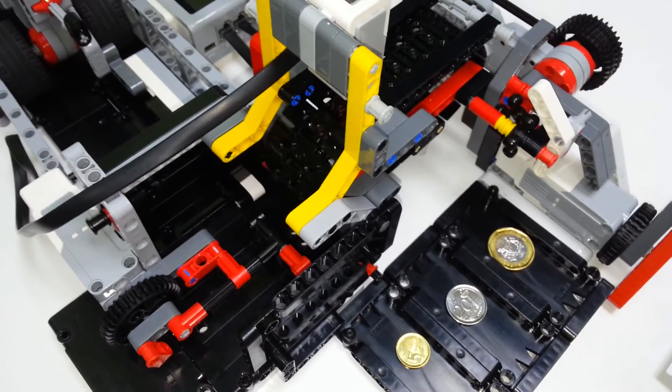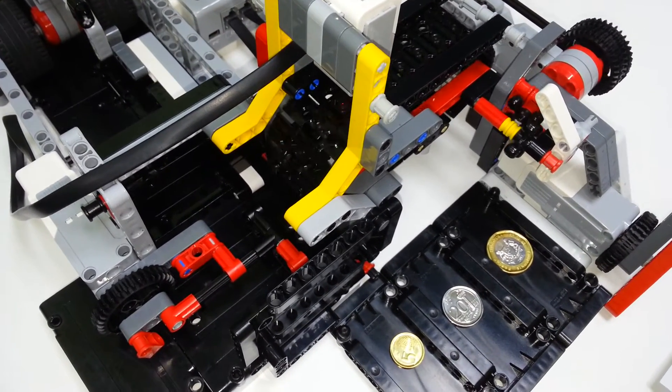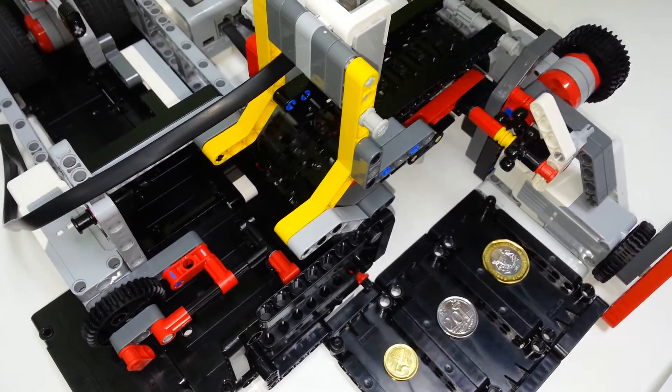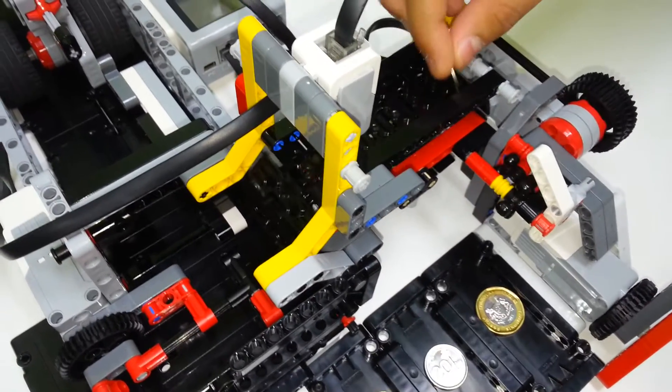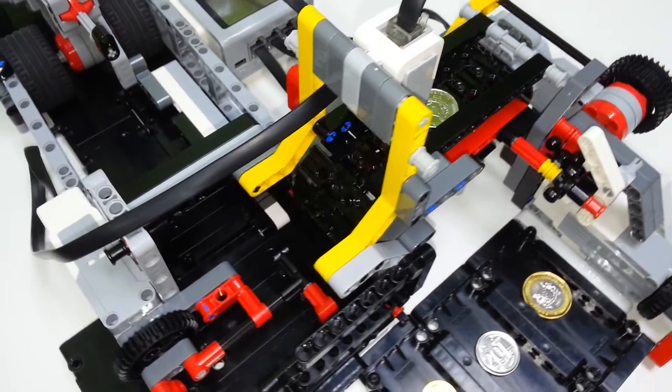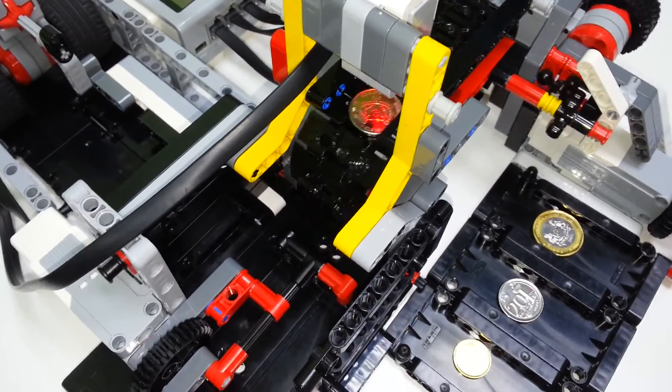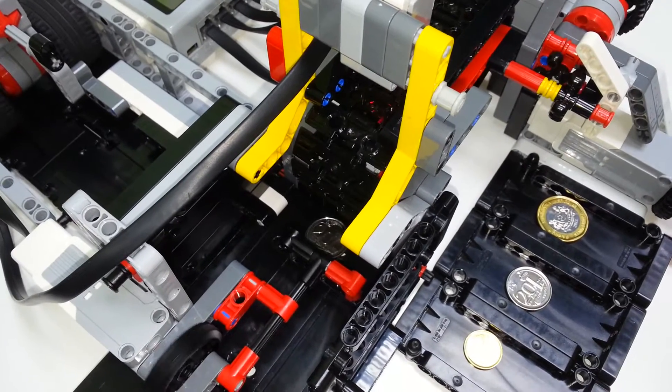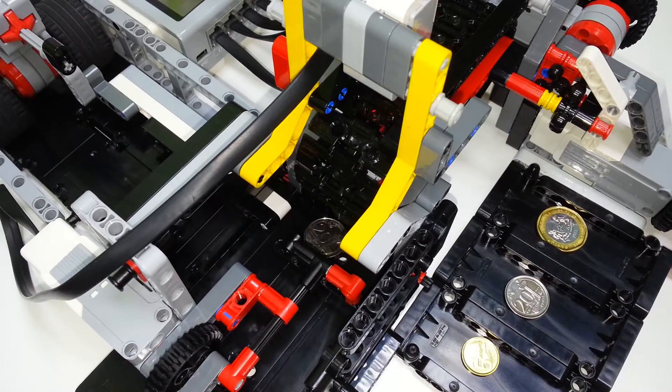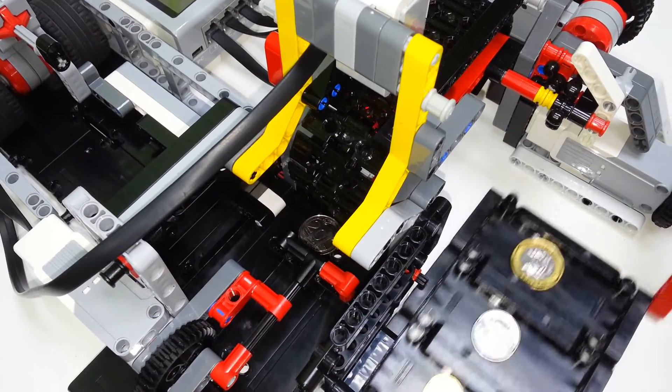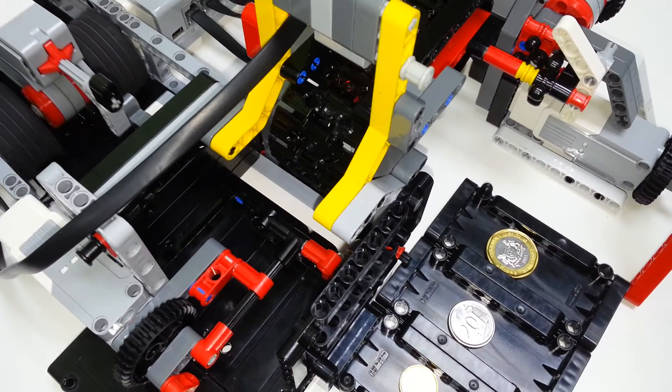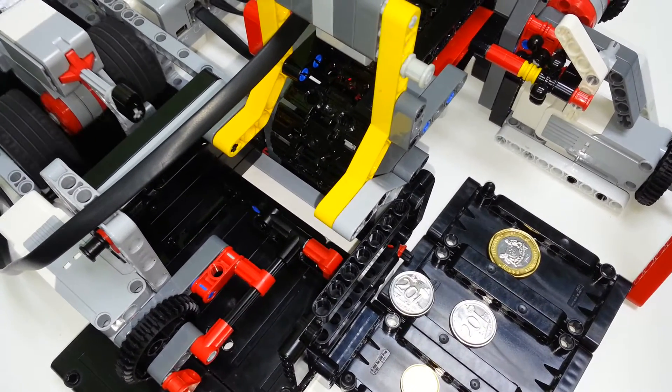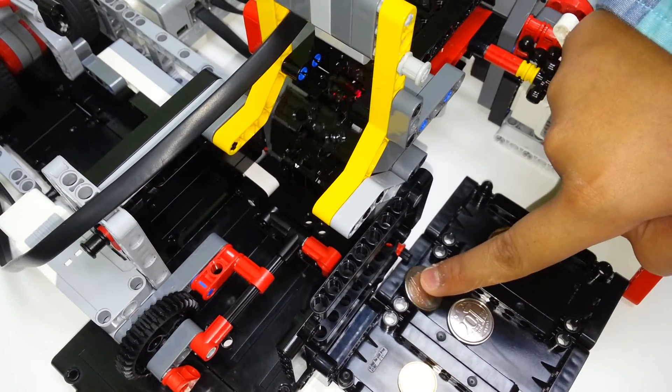Let us again put a $0.20 to check it. There we go. $0.20 inserted. It can be put in any orientation, it doesn't matter. There we go. The tray is moved, and it has gone into the right box.